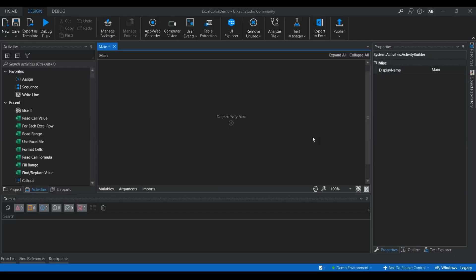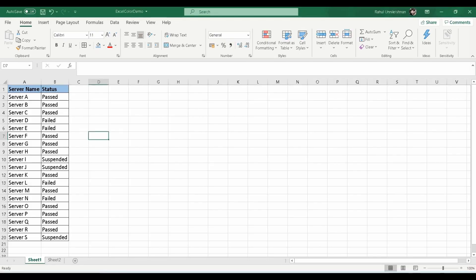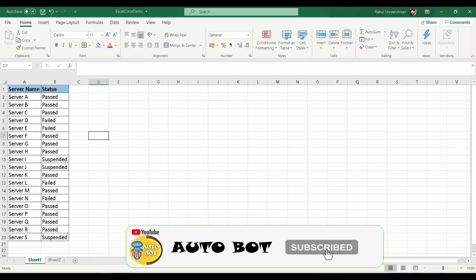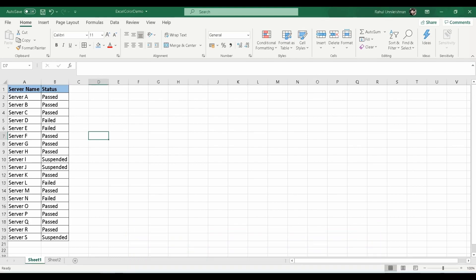Hello, welcome to Autobot YouTube channel. Today we are going to learn how you can add a cell color to any Excel sheet using UiPath. For that, I have created a demo Excel sheet.